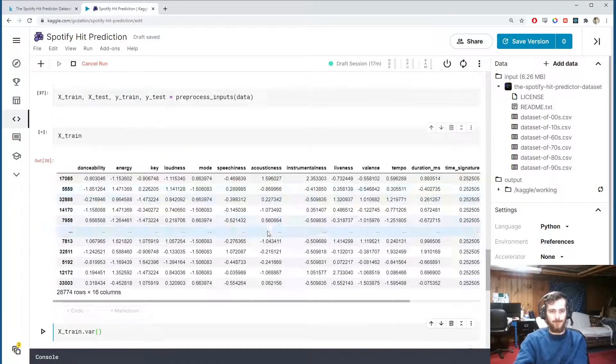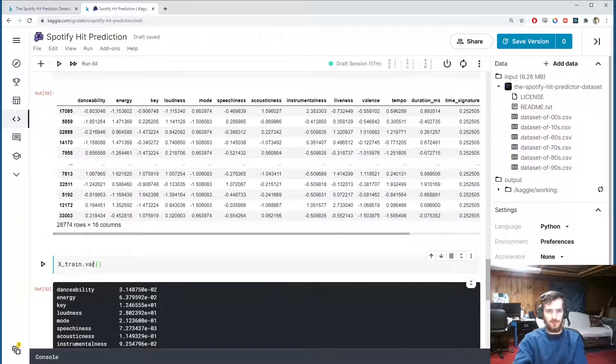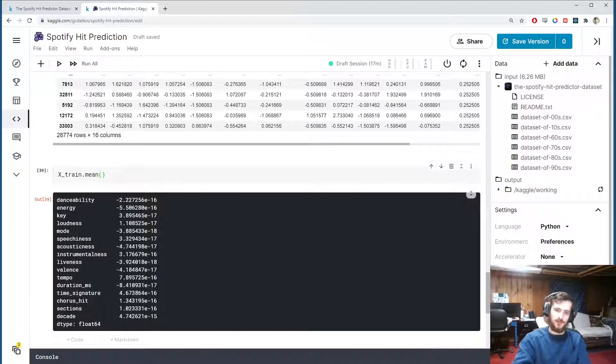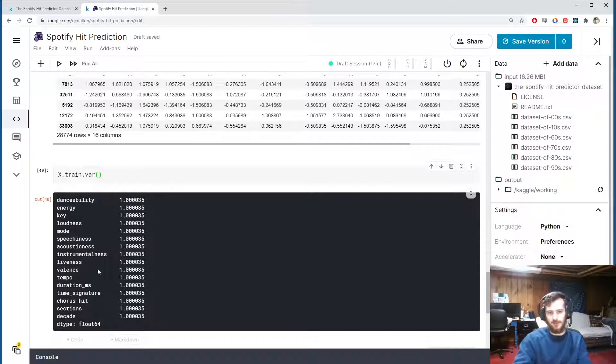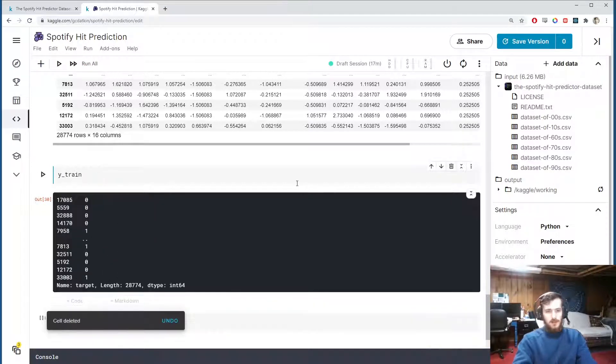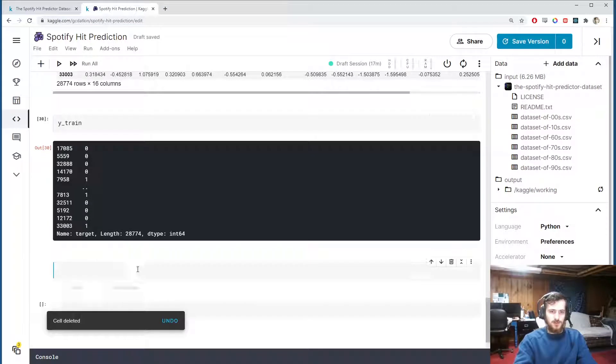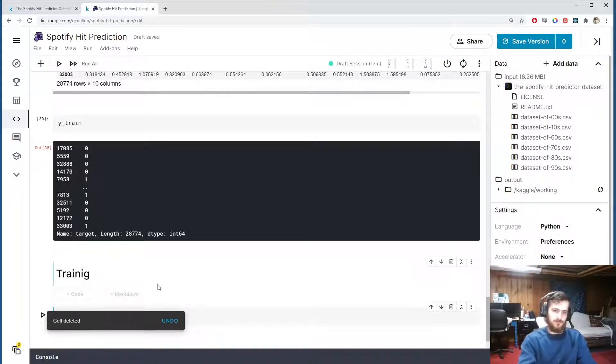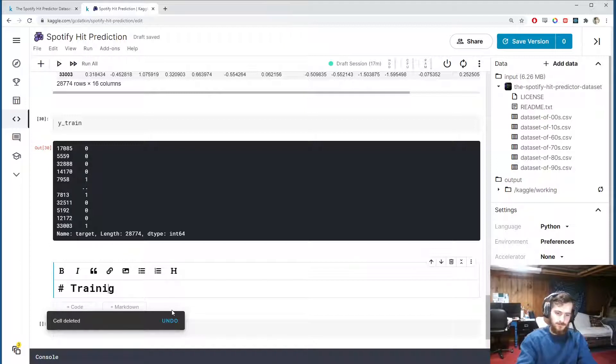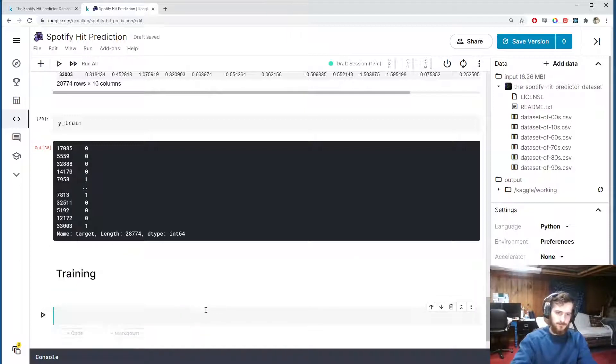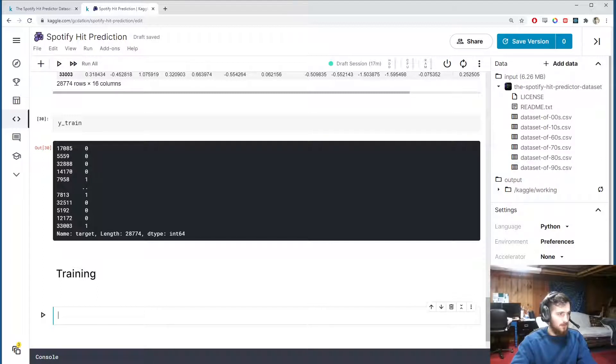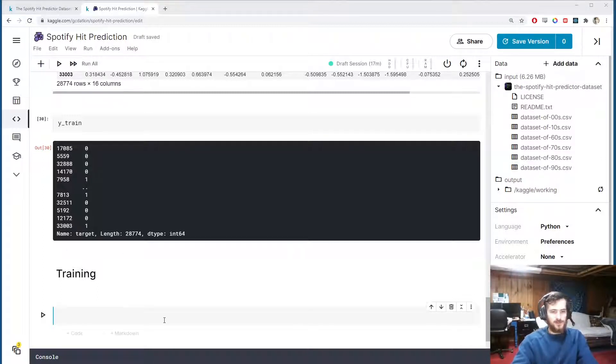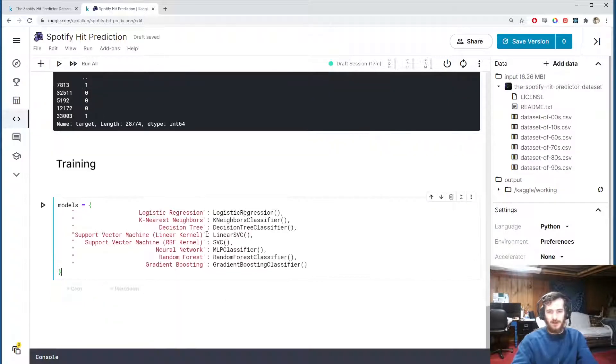And we'll copy this over and do exactly the same thing for x_test. So we fit only to the train set but we're transforming both x_train and x_test. Okay, and there is the scaled data. So if we look at the means of each column now they're all really close to zero and the variances are all really close to one. So we're ready to train.